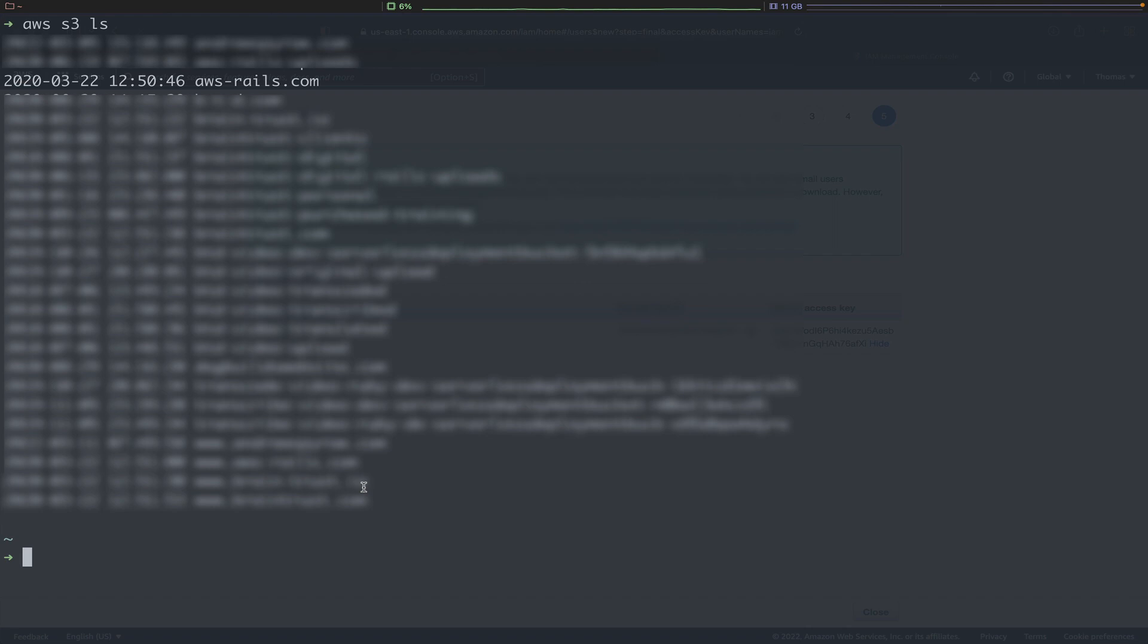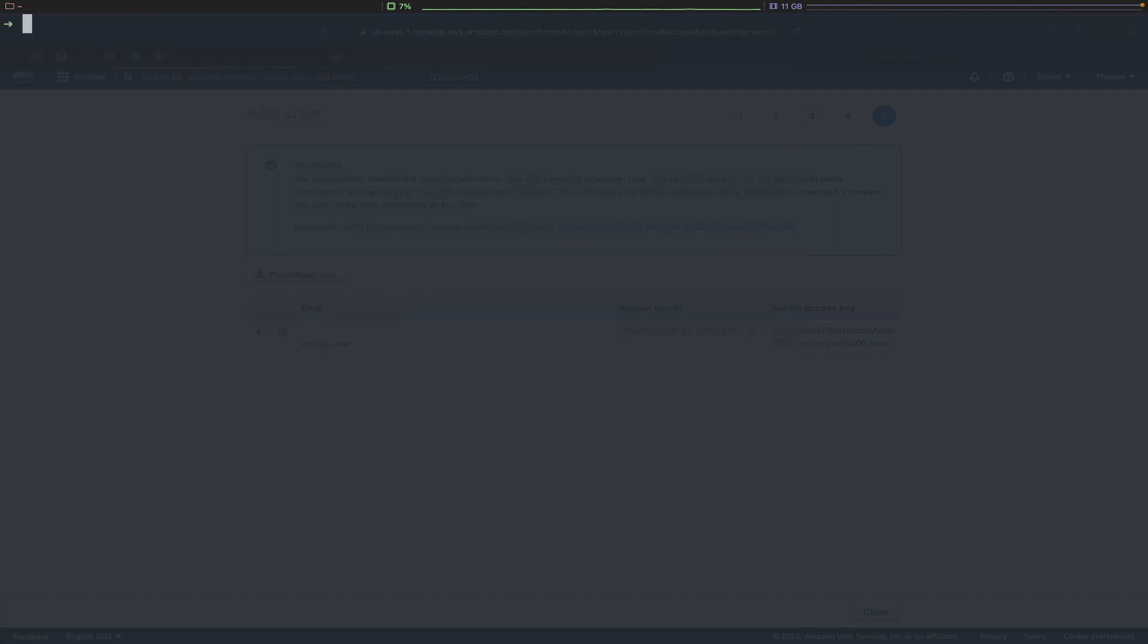We covered this in a previous tutorial where we showed how to serve a static website from an S3 bucket. If you'd like to watch that tutorial, I'll link that in the upper right corner as well as the show notes. So we'll type aws s3 ls and then the name of our bucket.